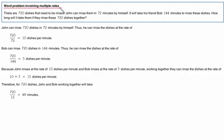Here we're looking at some word problems involving multiple rates. In these word problems we always want to make sure we read really closely and pay attention to all the information that's there.